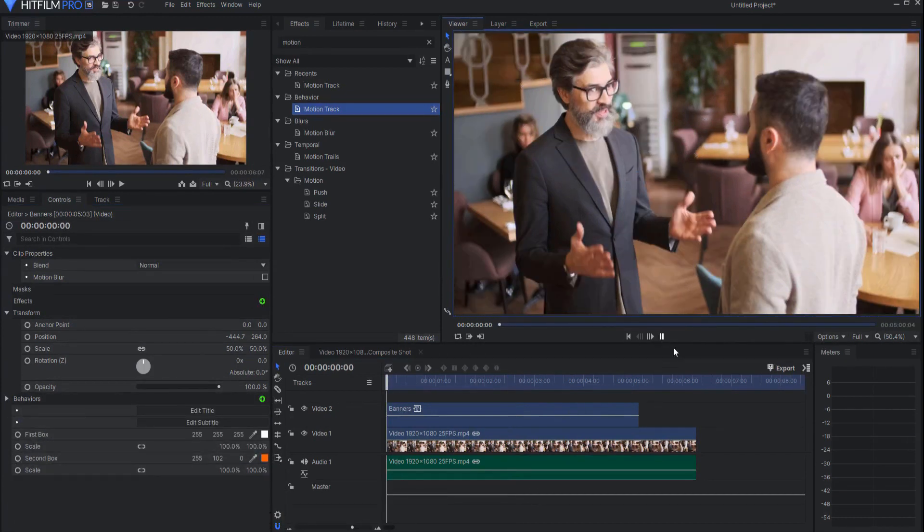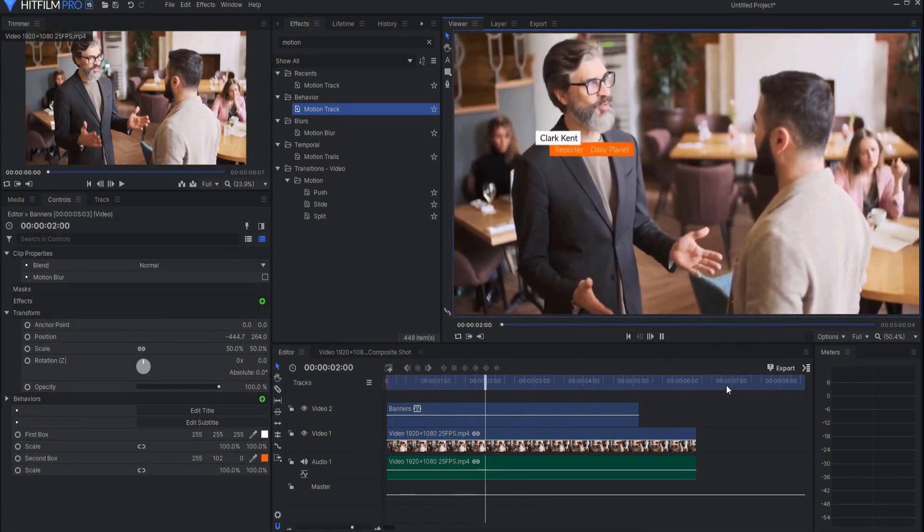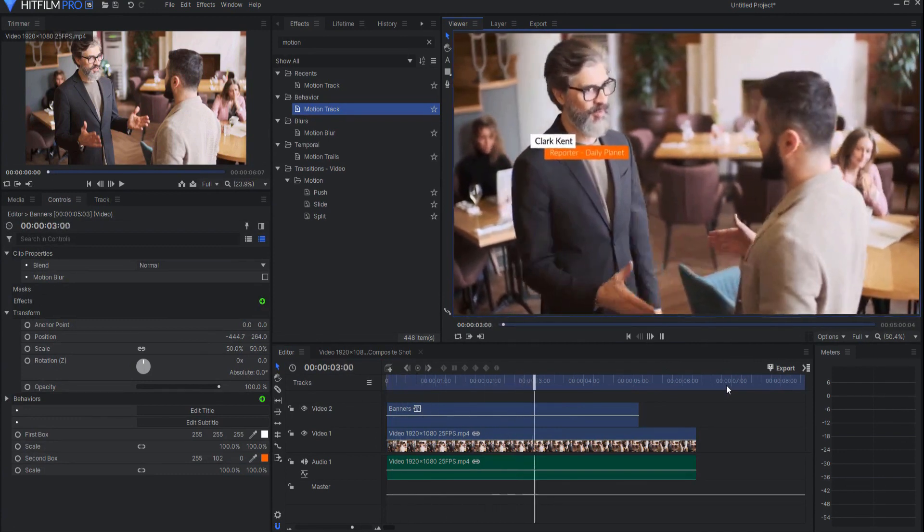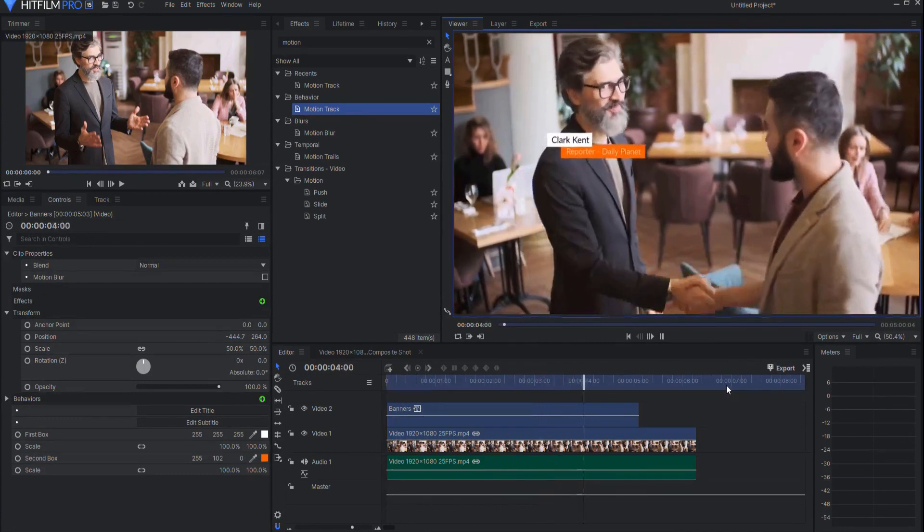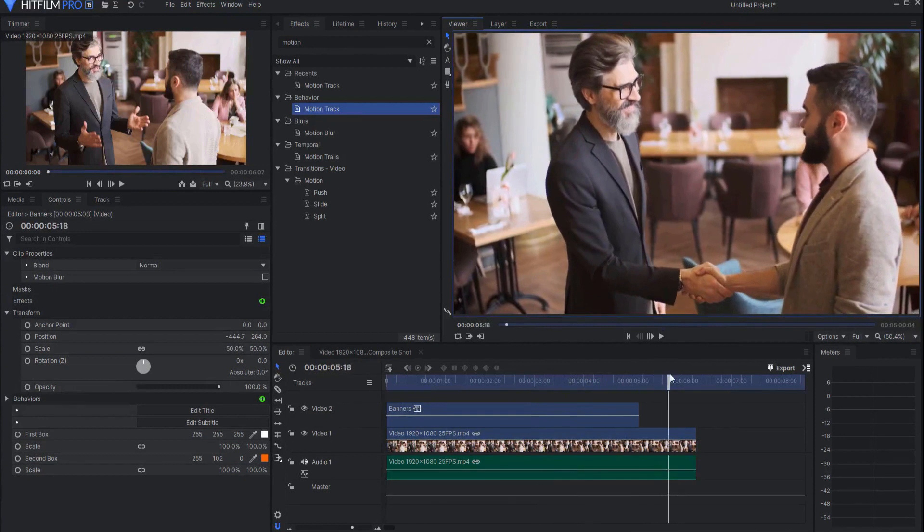It's that quick and it's that simple and now I have the exact same effect that would have taken a lot longer to do.